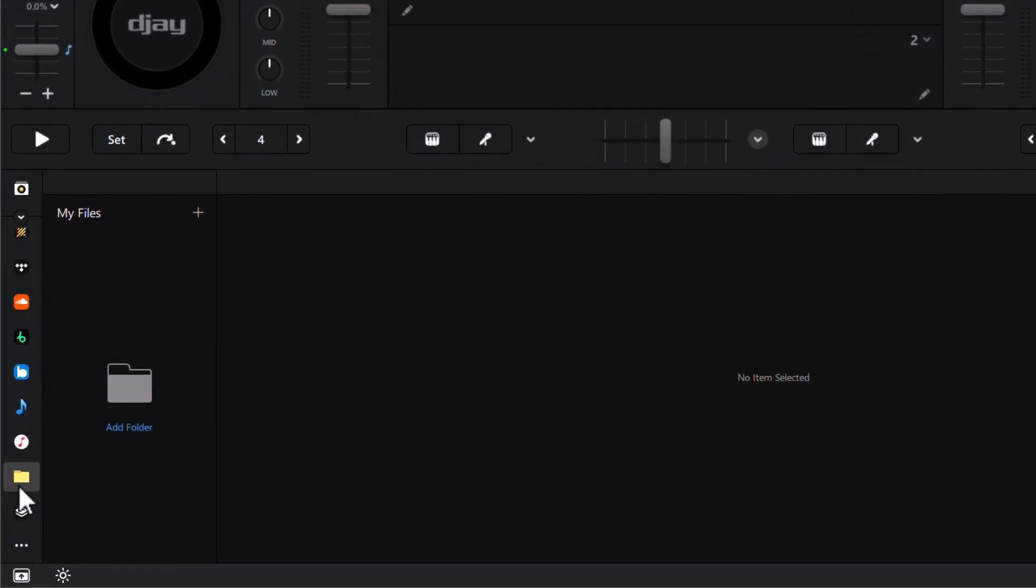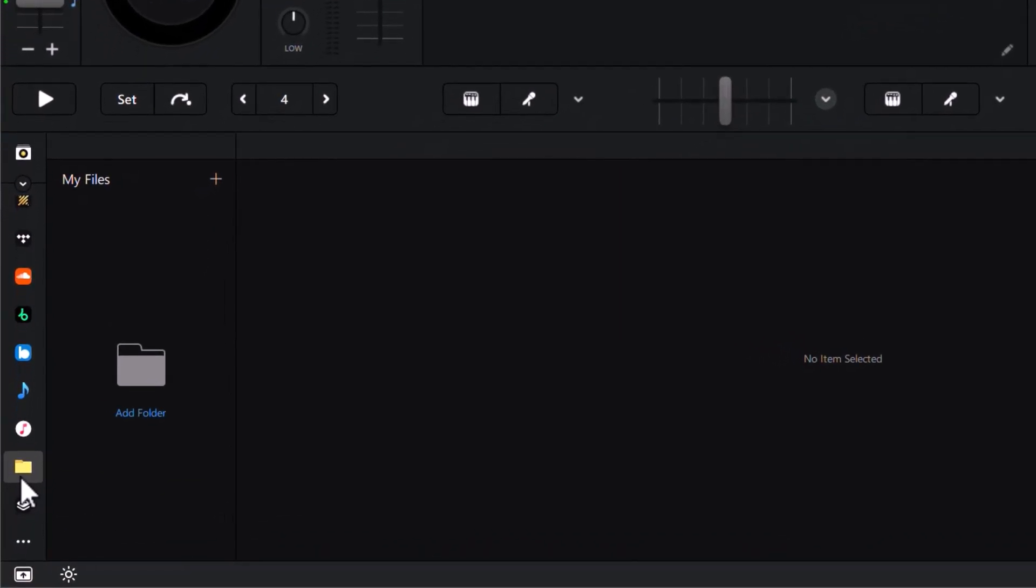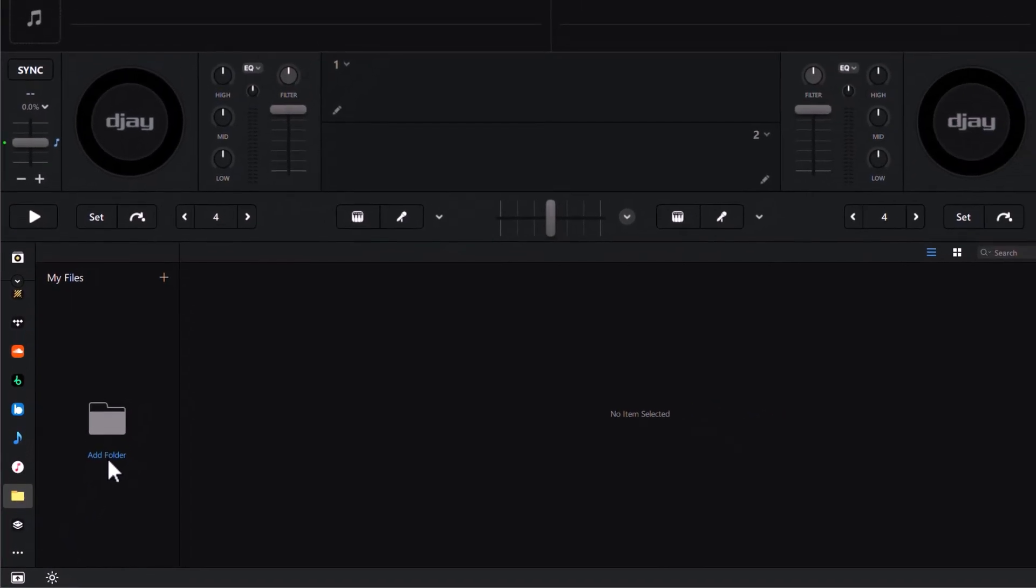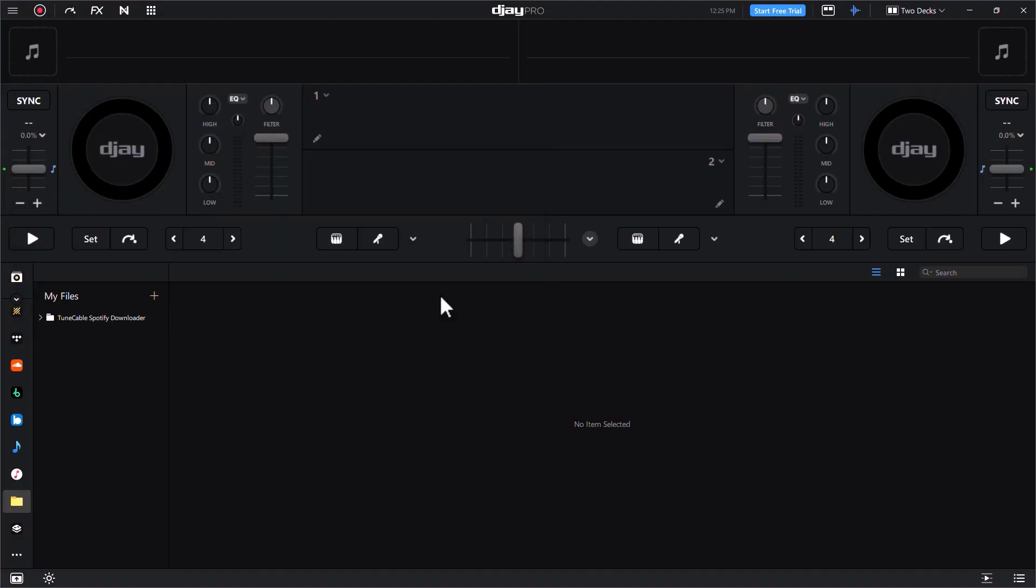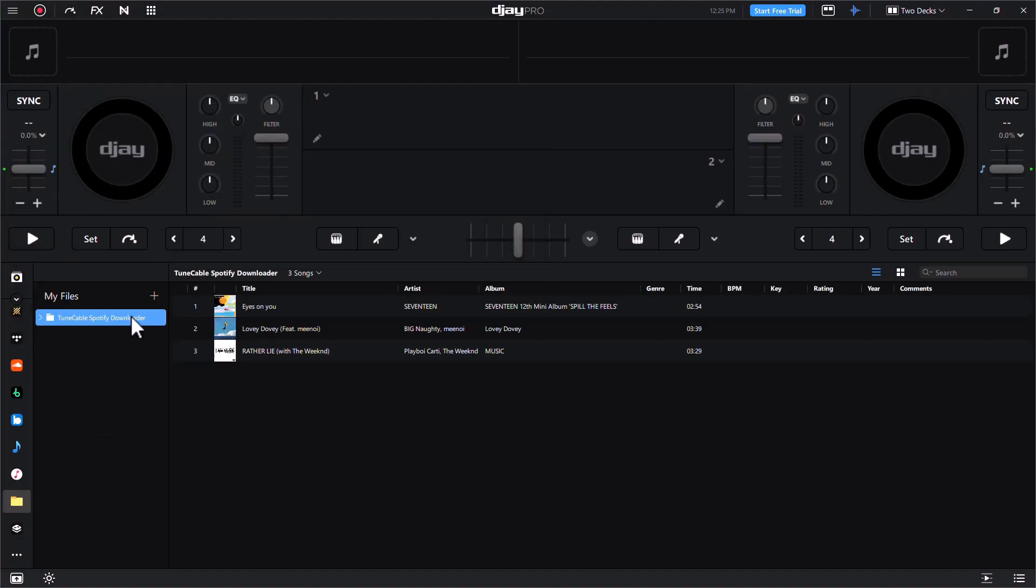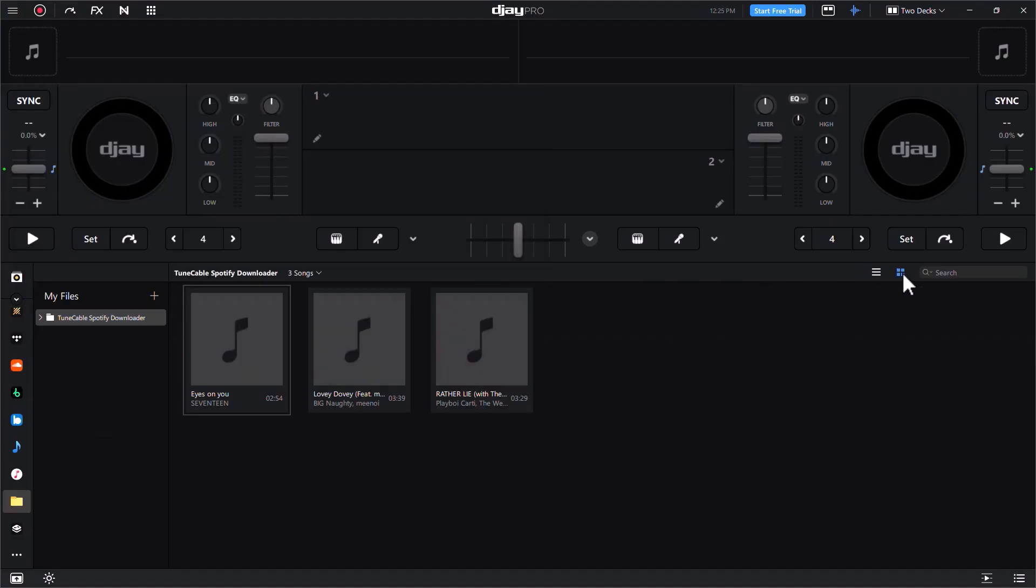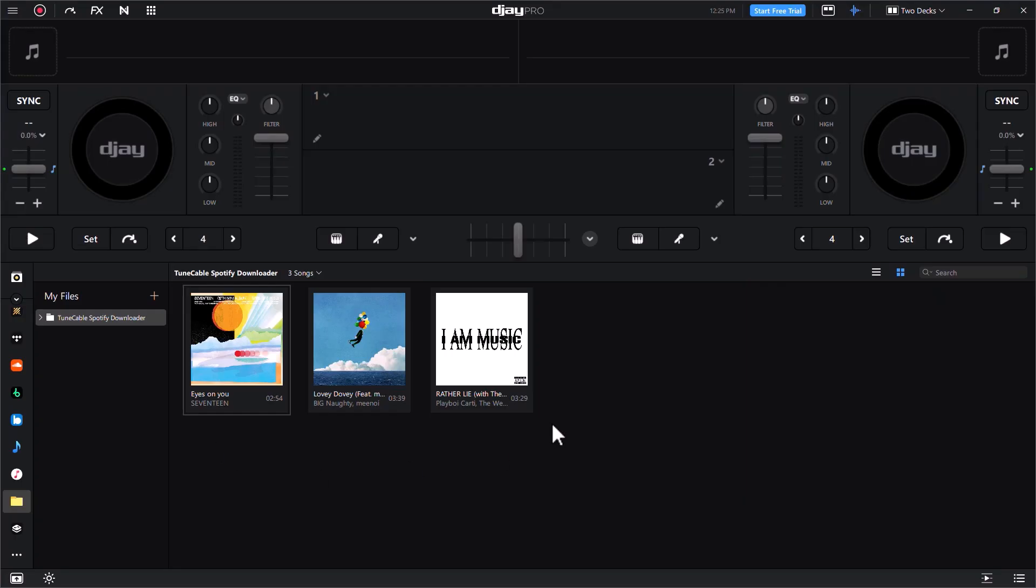Now back to DJ Pro. Find the folder icon on the left, hit 'Add Folder', find the output folder that keeps the downloaded Spotify tracks, and hit 'Select Folder'. The Spotify tracks are imported to DJ Pro.